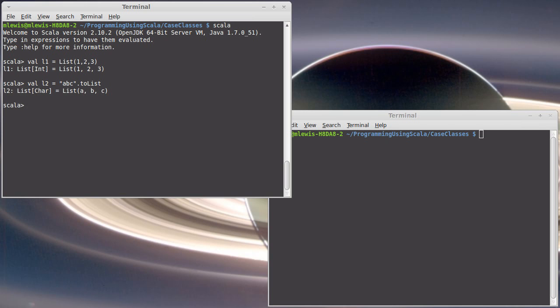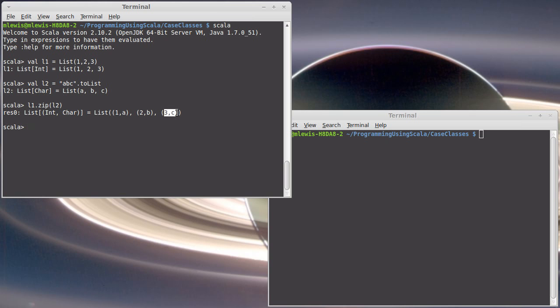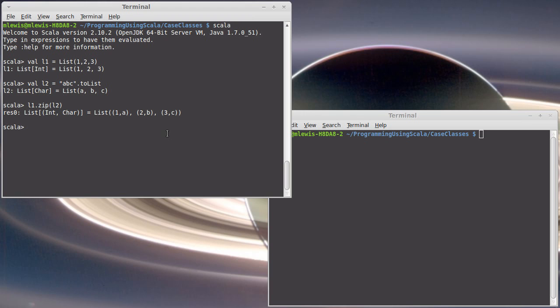Okay, and if I did L1 dot zip L2, it gave us a list of tuples that took the first element from each, followed by the second element from each, followed by the third element from each. This is a fairly straightforward method, and we would do this if I wanted to run through and do things on elements from both L1 and L2.